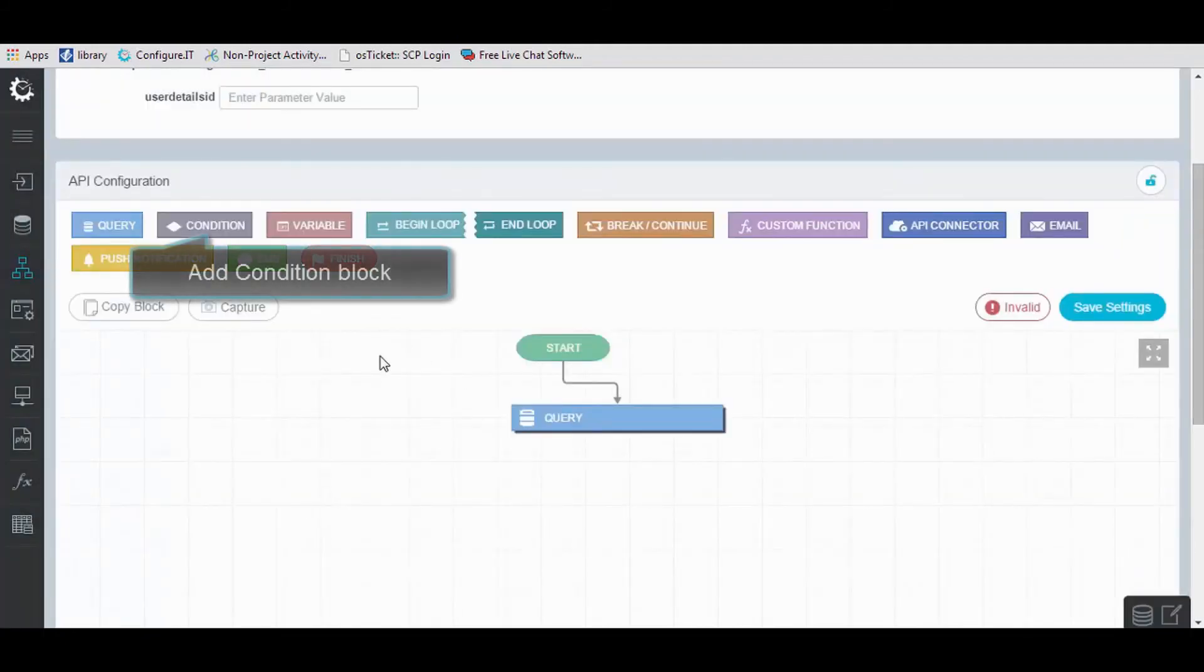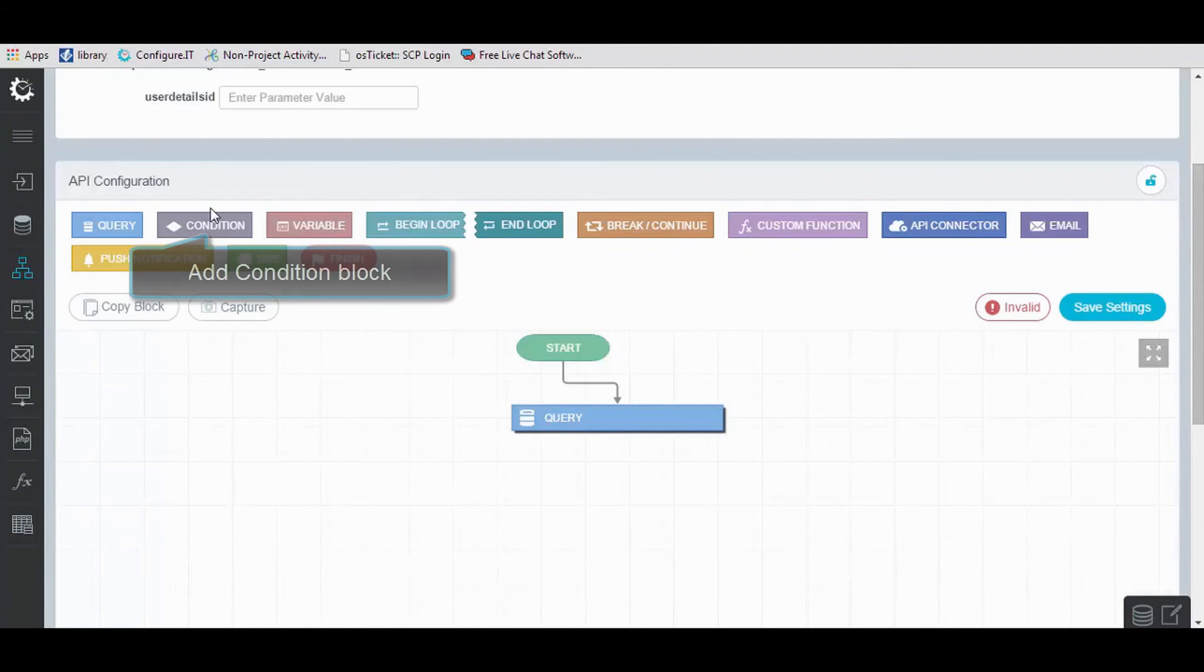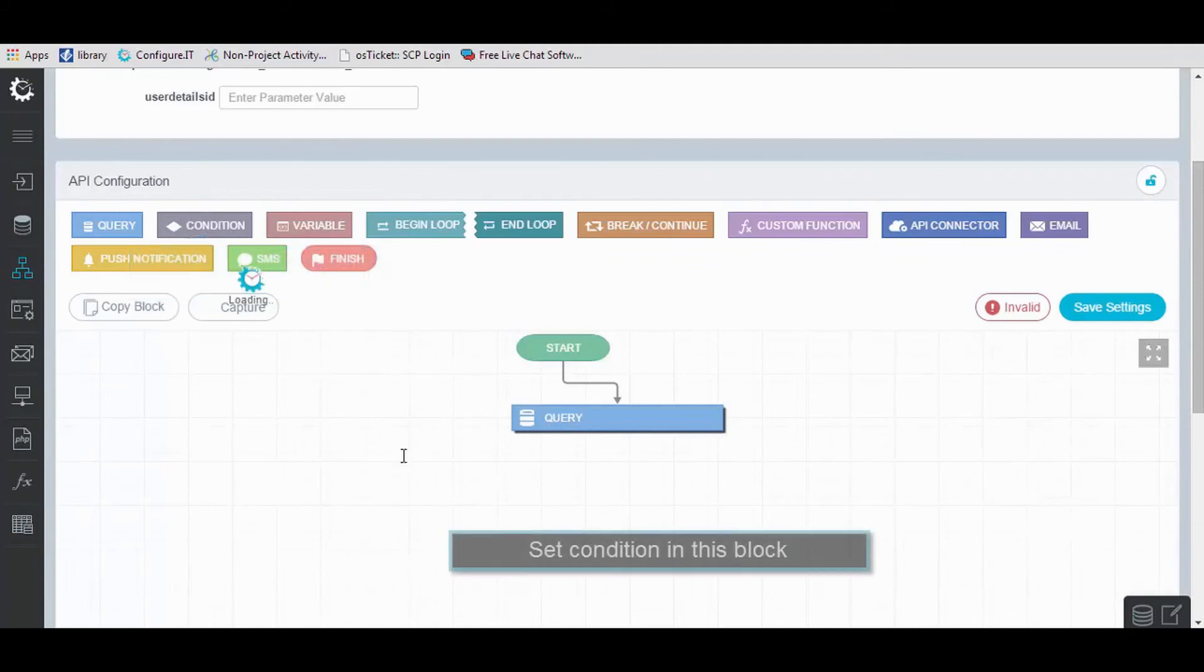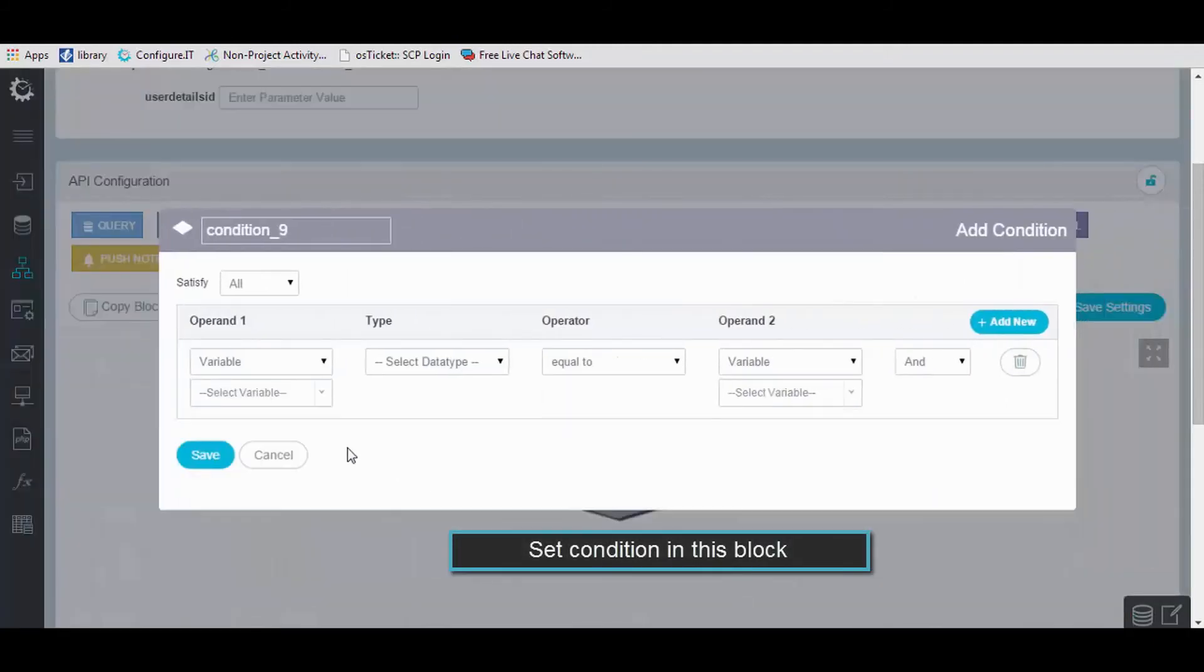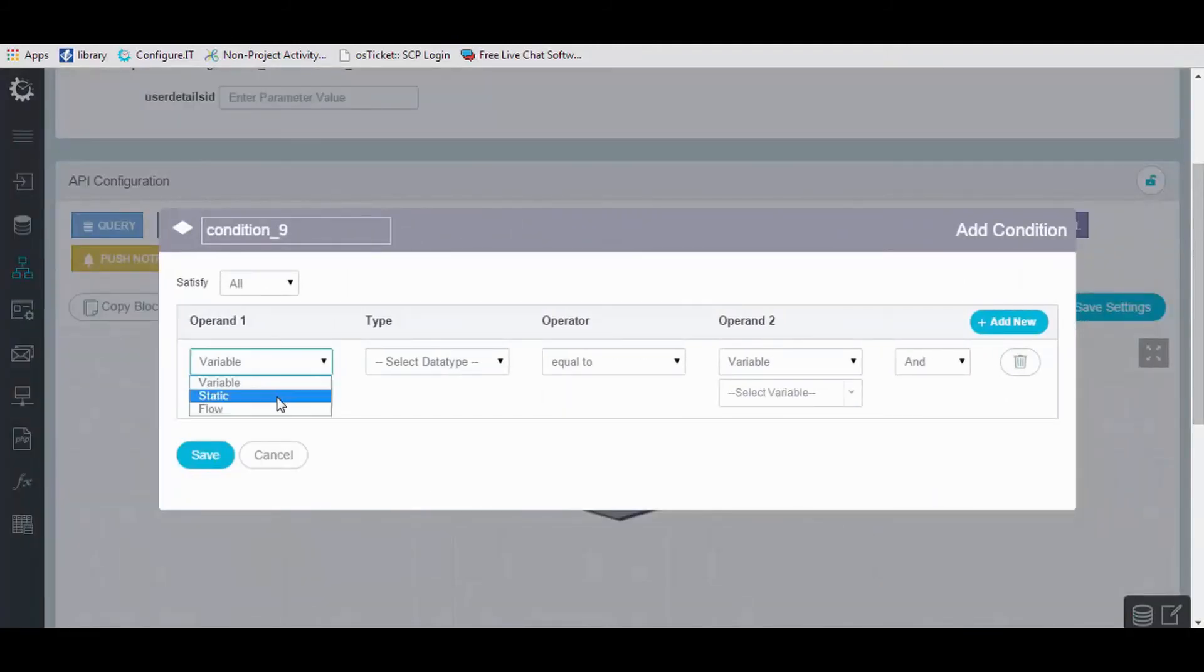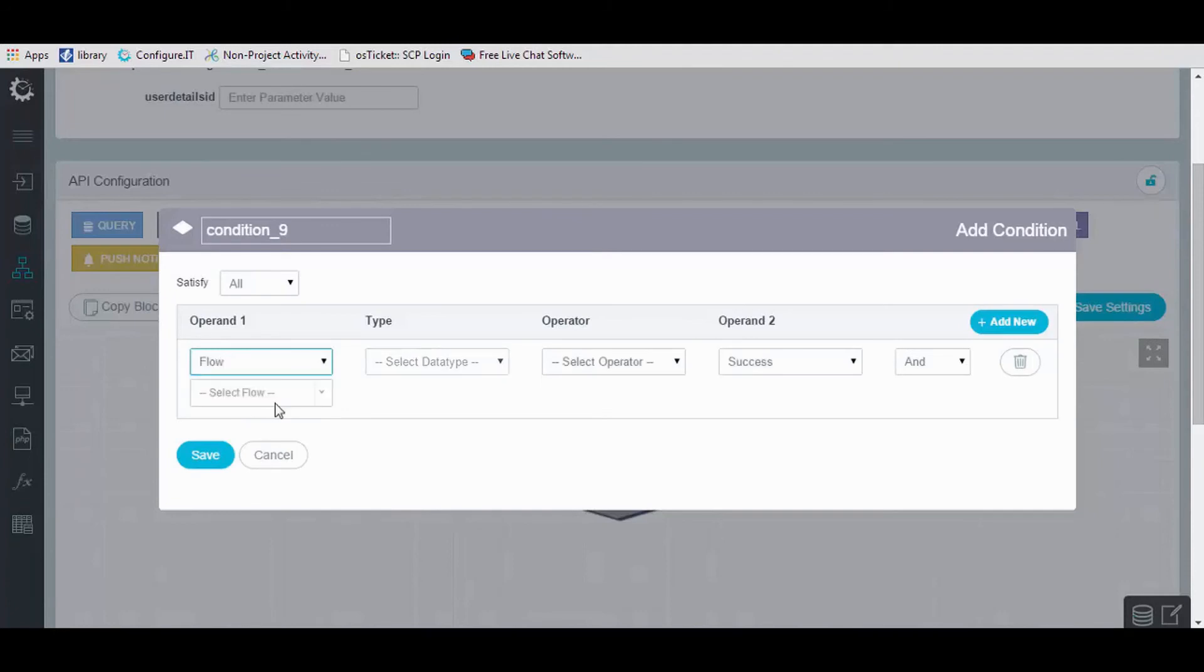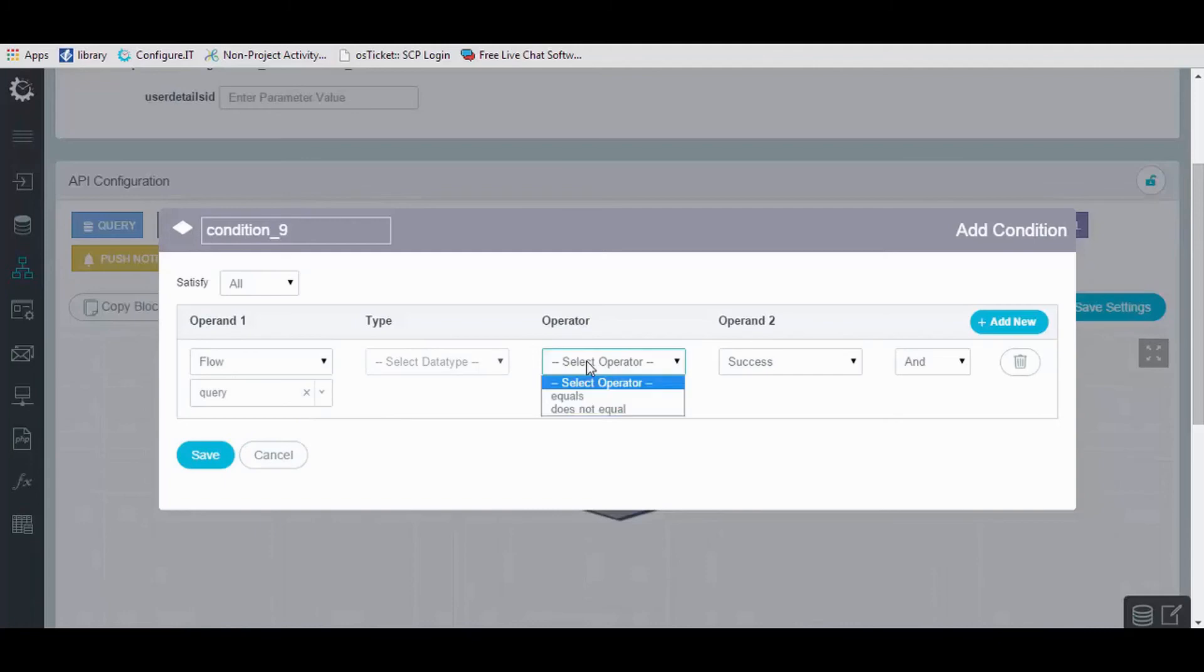Now add condition block. Select flow as operand 1 and select query for this specific case. Select the operator as equals and save it.